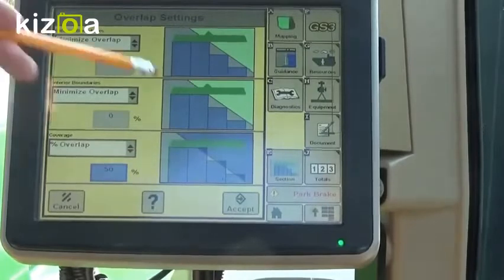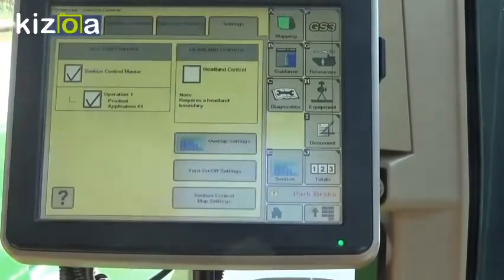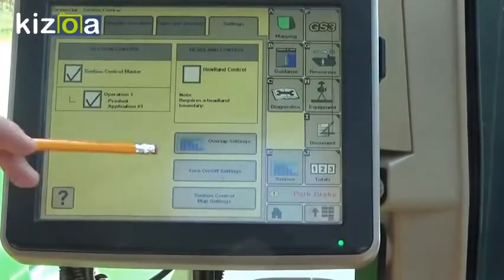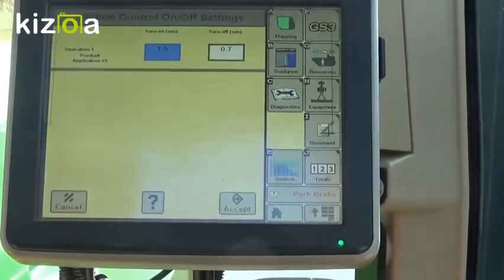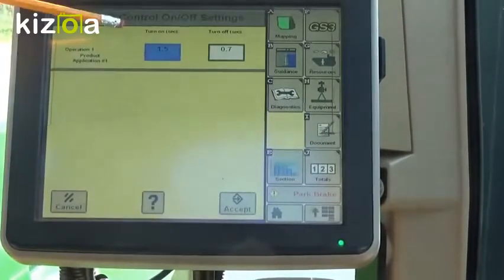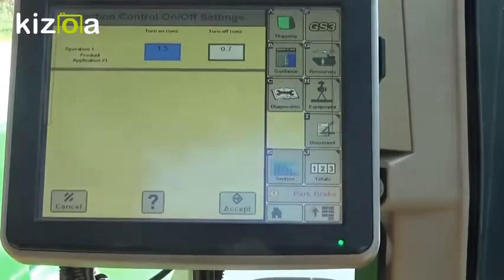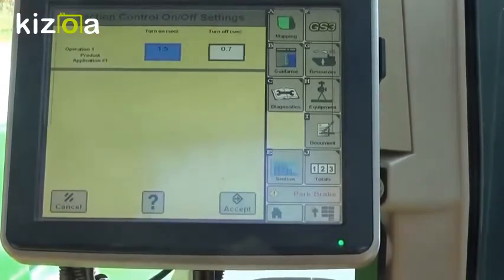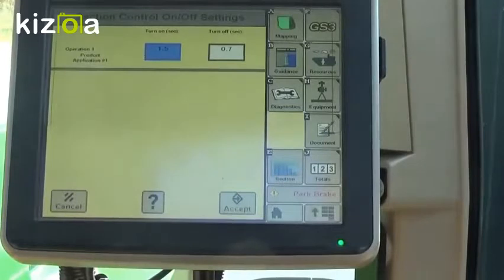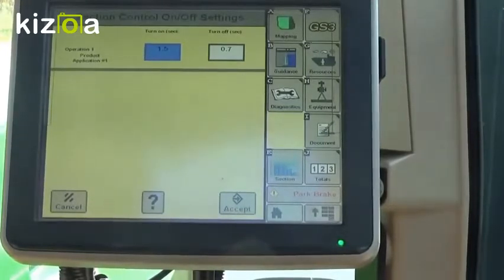When we're done with that, we'll hit accept. Next thing we can do is set our turn on and turn off settings. When we're on a sprayer, typically we're going to see that turn on time a little bit bigger than that turn off time. The reason for this is we're trying to charge up the boom in order to be able to spray. So these are look-ahead times, not delay times — that's something to keep in mind.